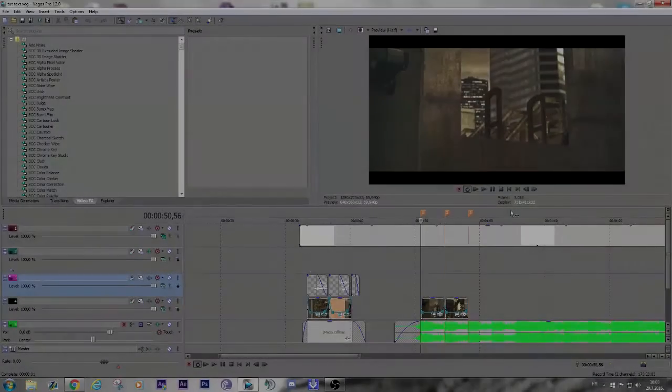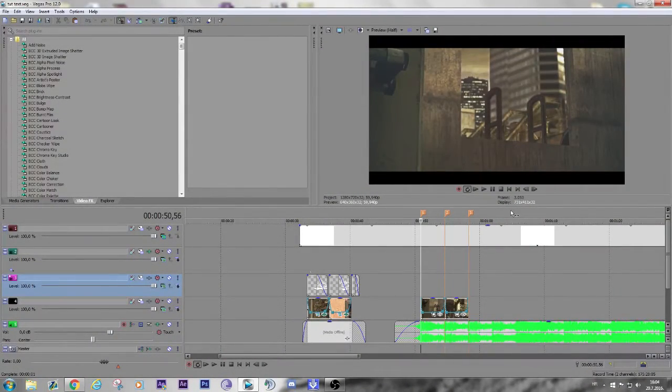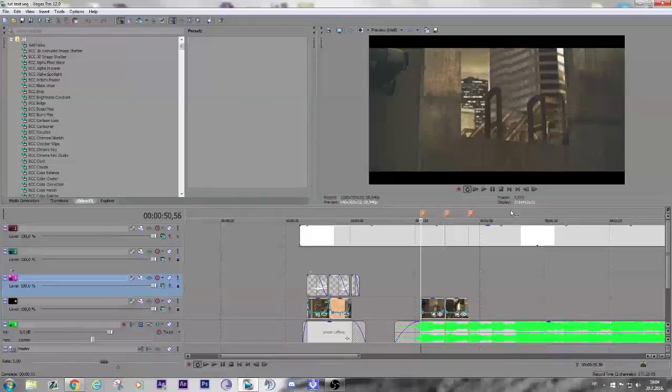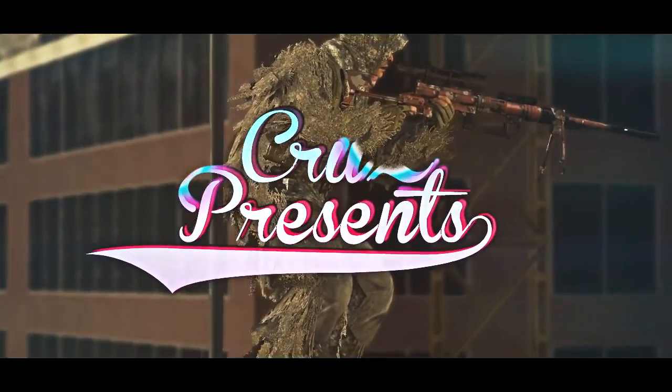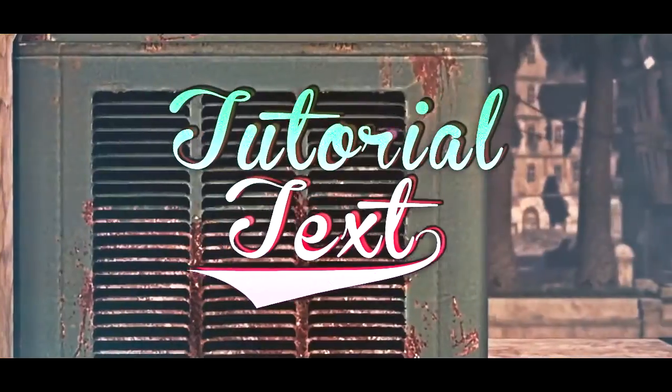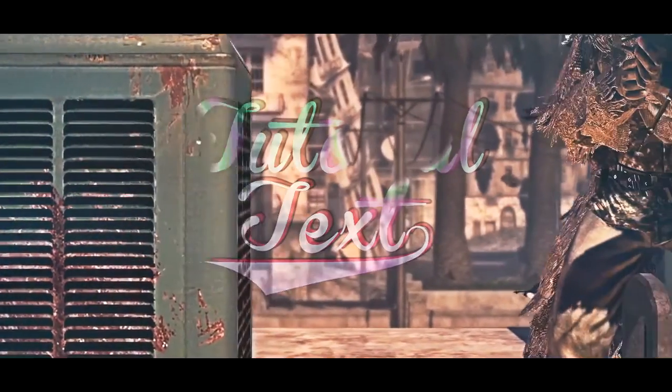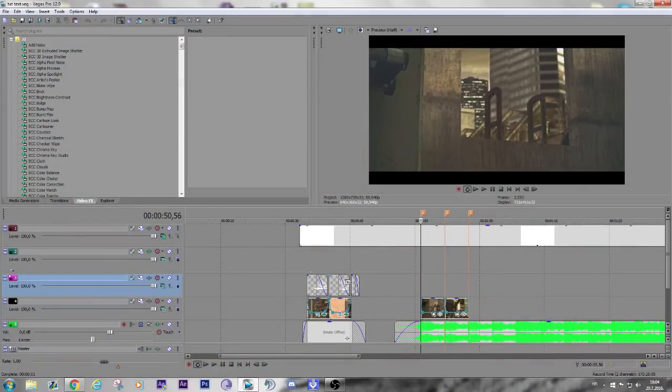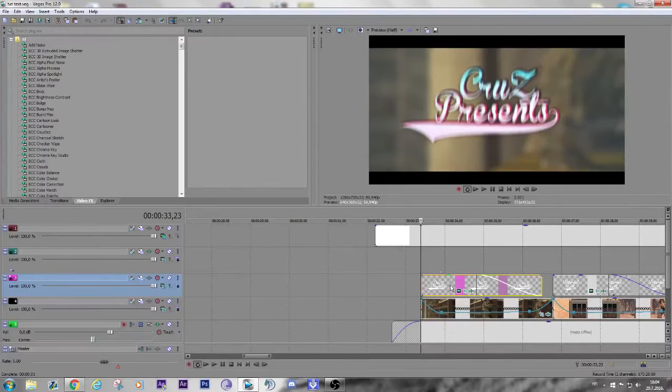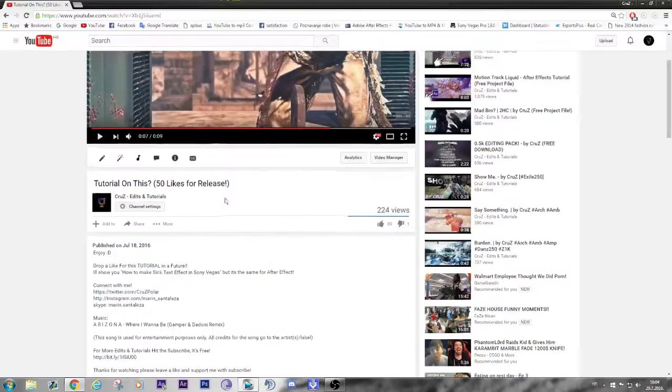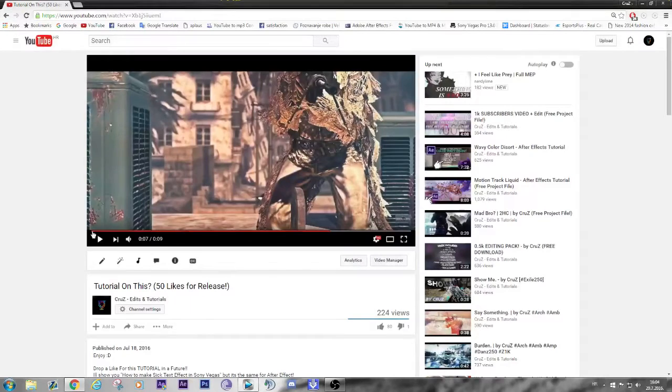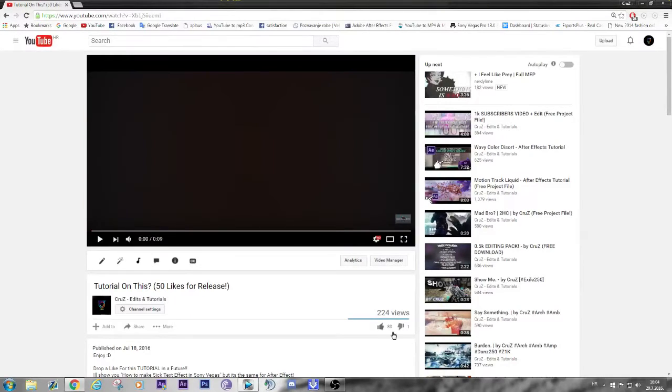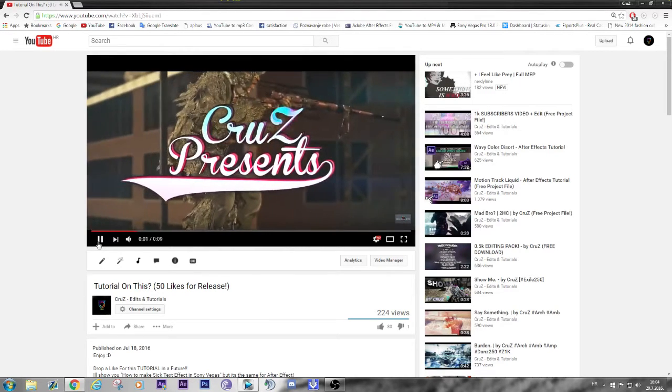What's up guys, it's Cruz and I'm back with another tutorial. Today I'll be showing you how to make this. In our preview I have one more time in here. I just want to thank you for 80 likes - I asked only 50 and BAM.